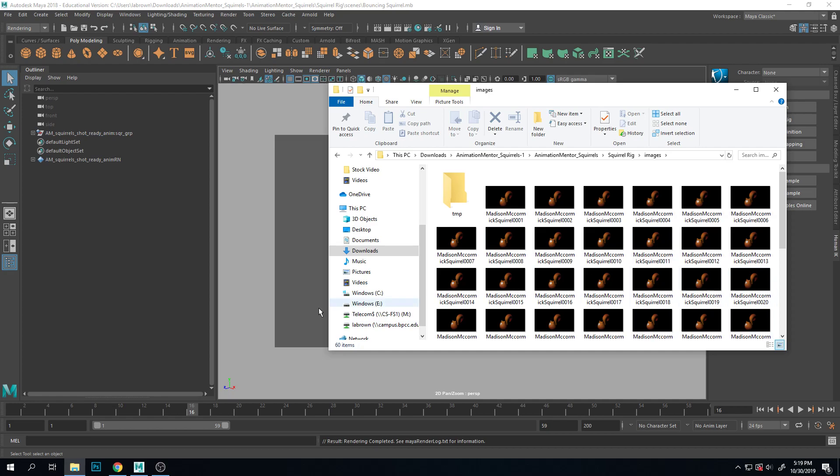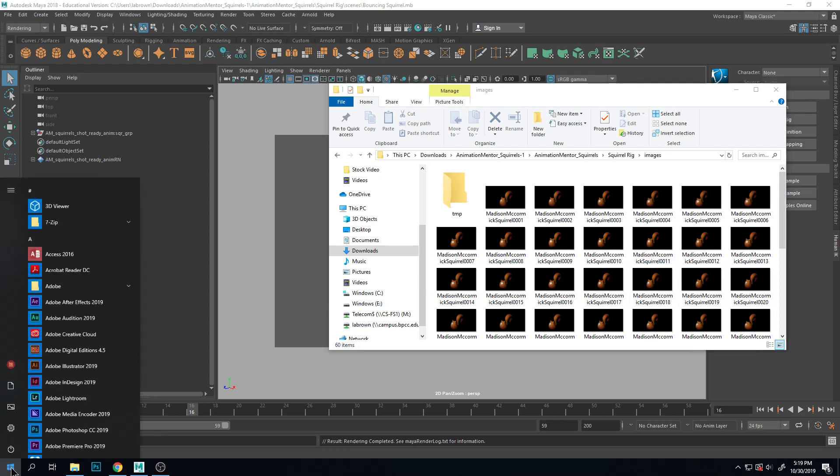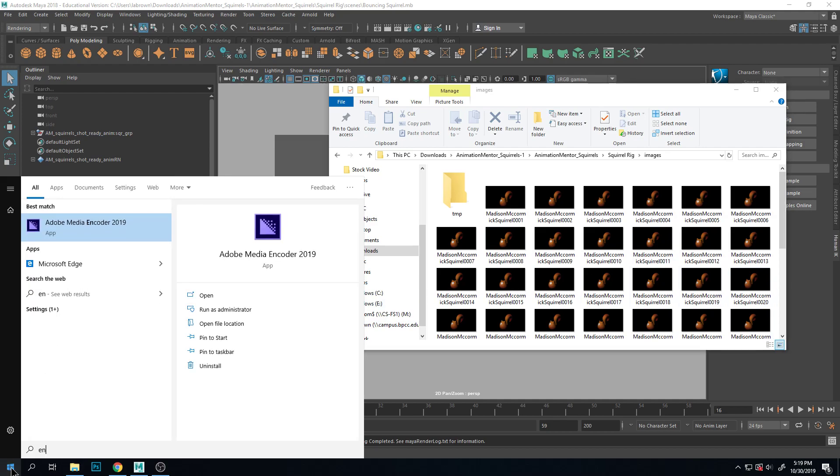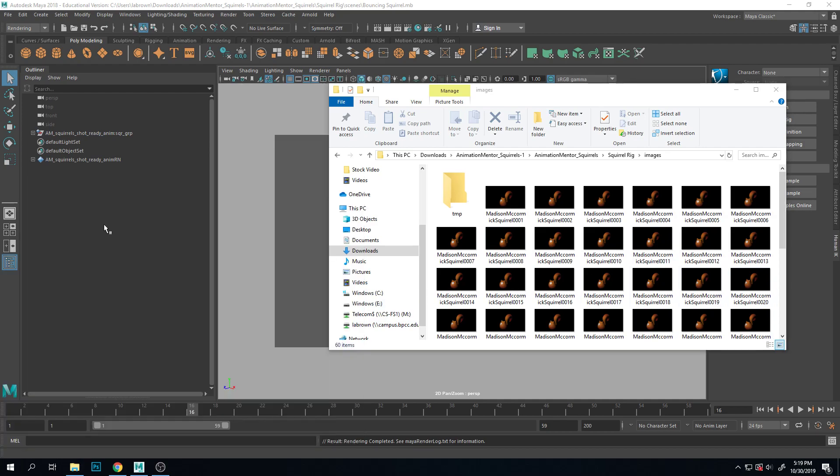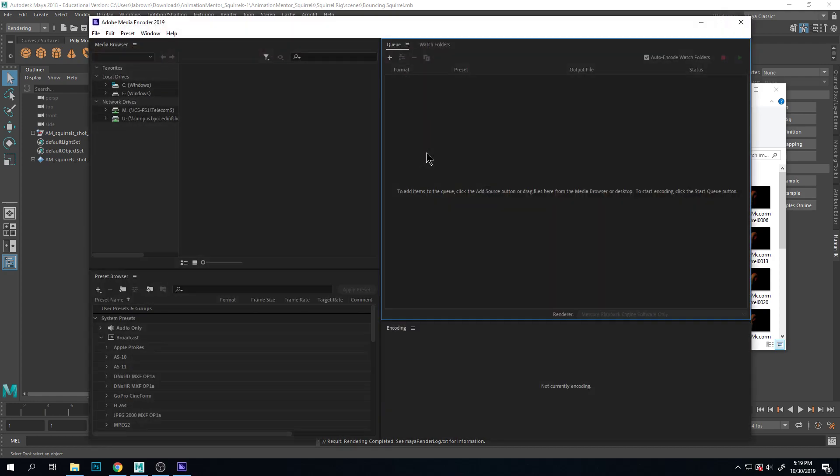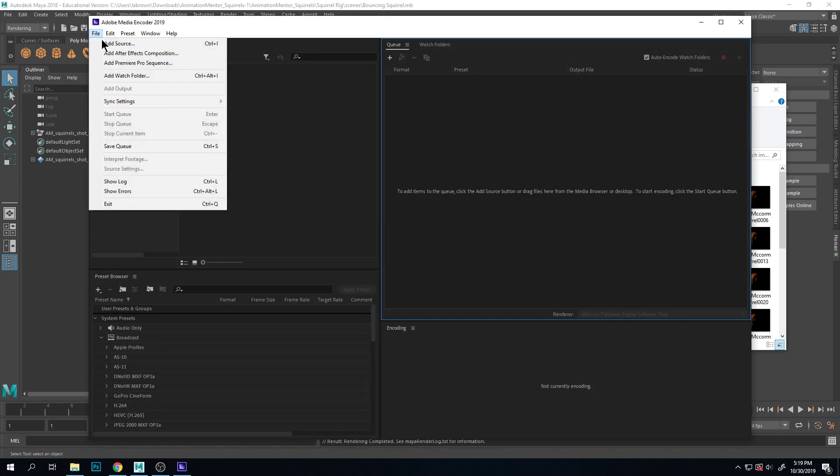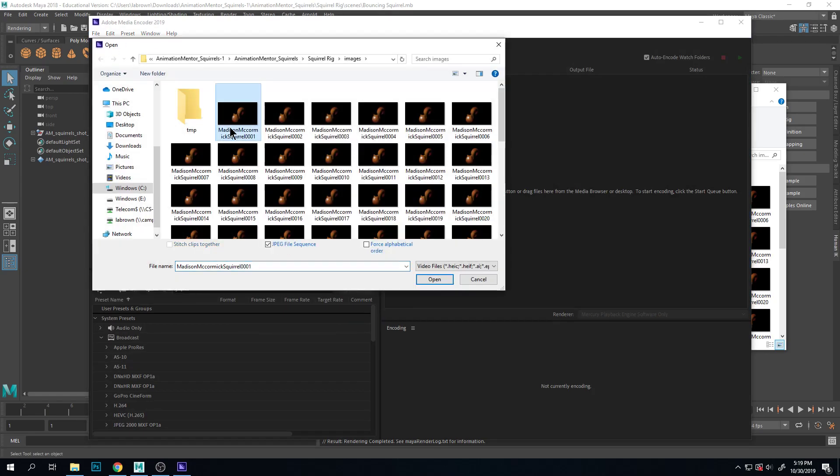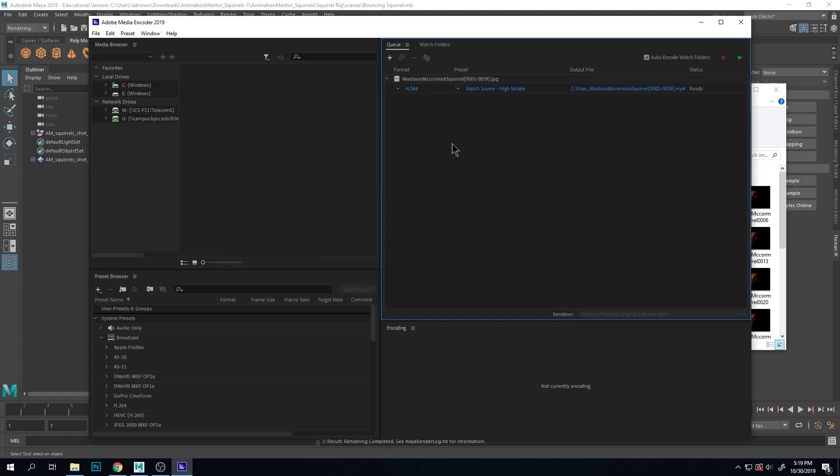So I'm going to open encoder. Encoder lets us convert things into other things, so images from one file type to another. In this case it's going to be an image sequence into a movie. So I'm going to add a source and click on the first one. It's going to recognize that this is a sequence of images because of the way it's numbered.